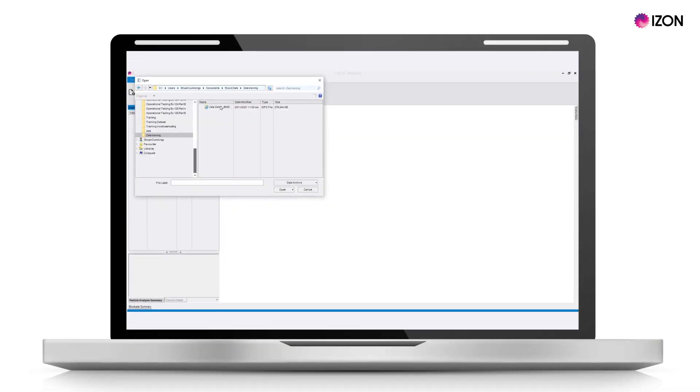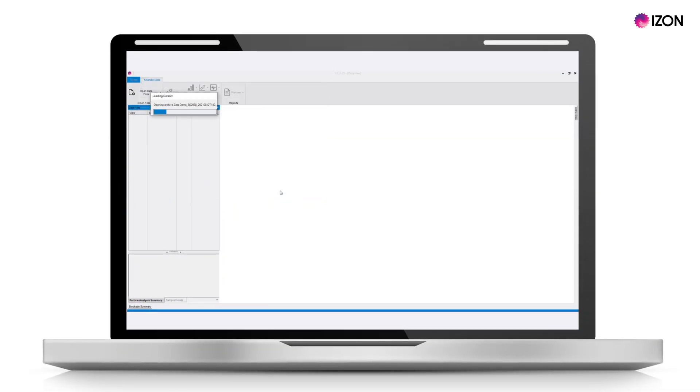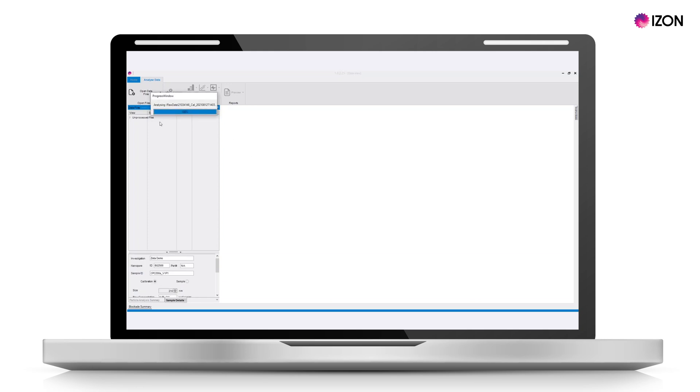Open your measurement file and right-click on unprocessed files, then select 'Process Files'. This might take several minutes for large data files.